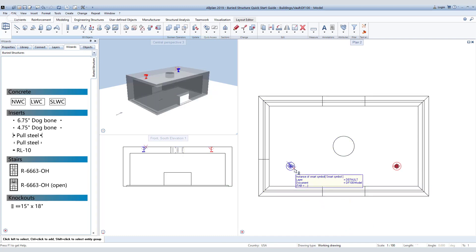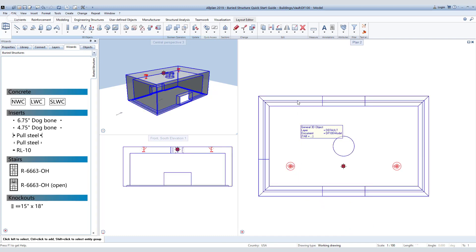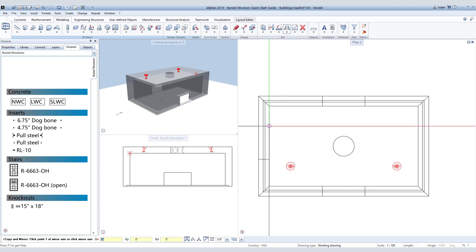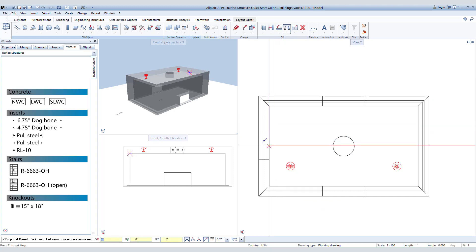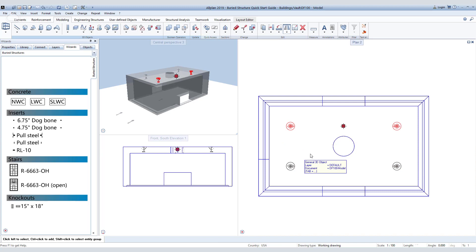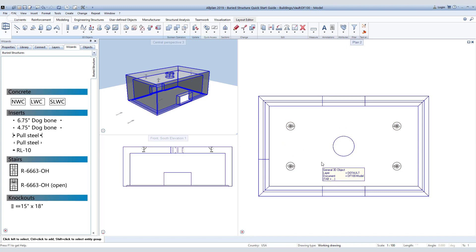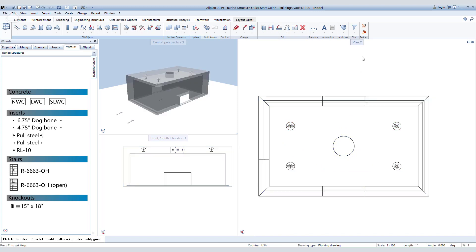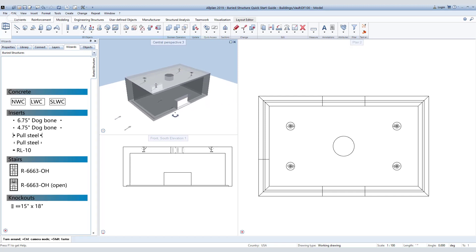Now we will repeat that process to mirror the two lifters on the horizontal axis. We now have our first set of lifters in our vault, and we are going to place some more in the walls of our vault.